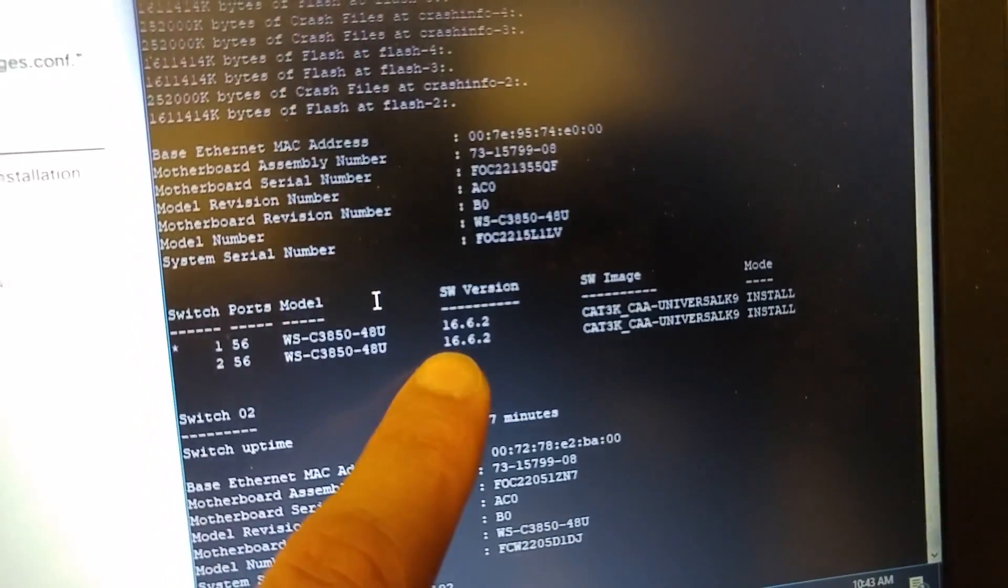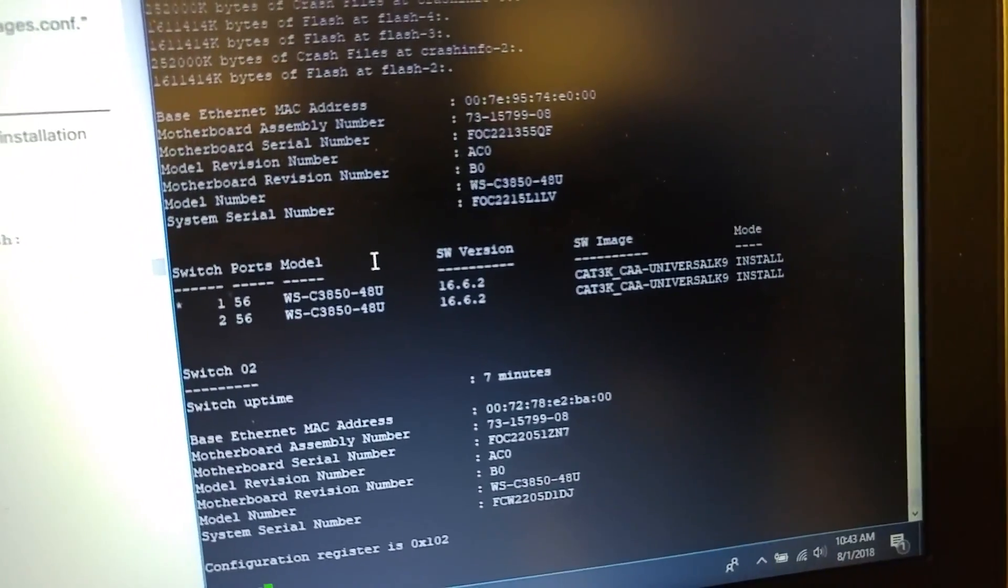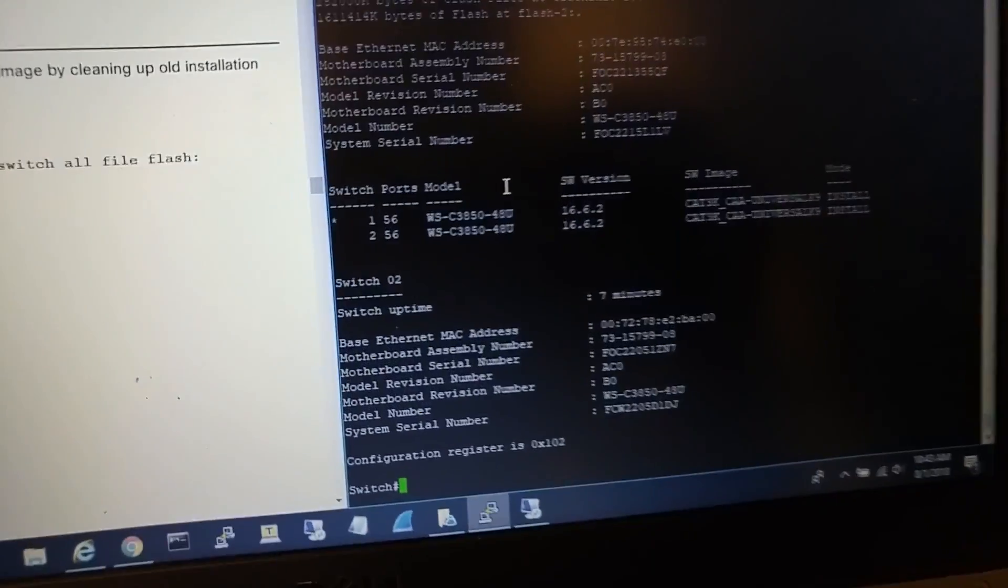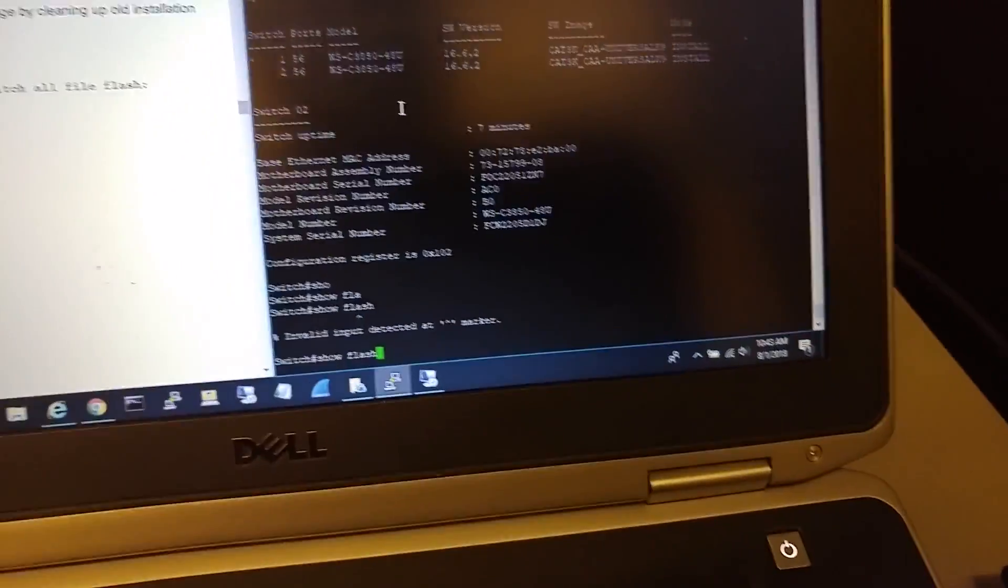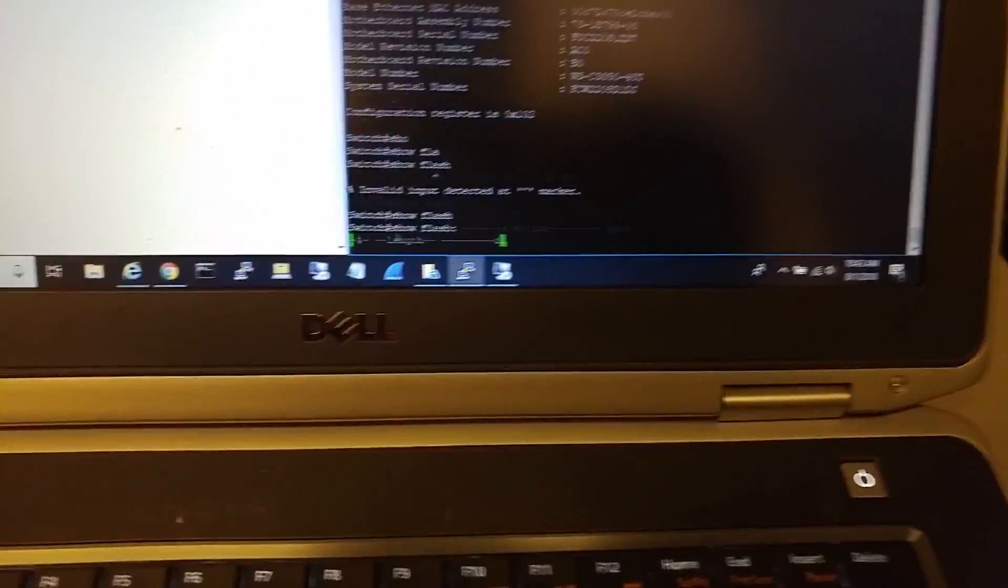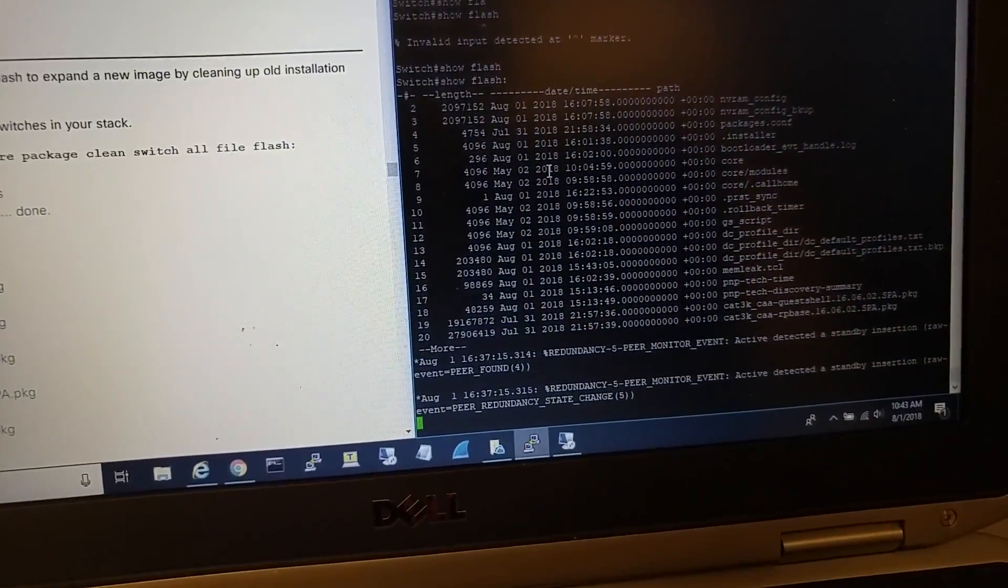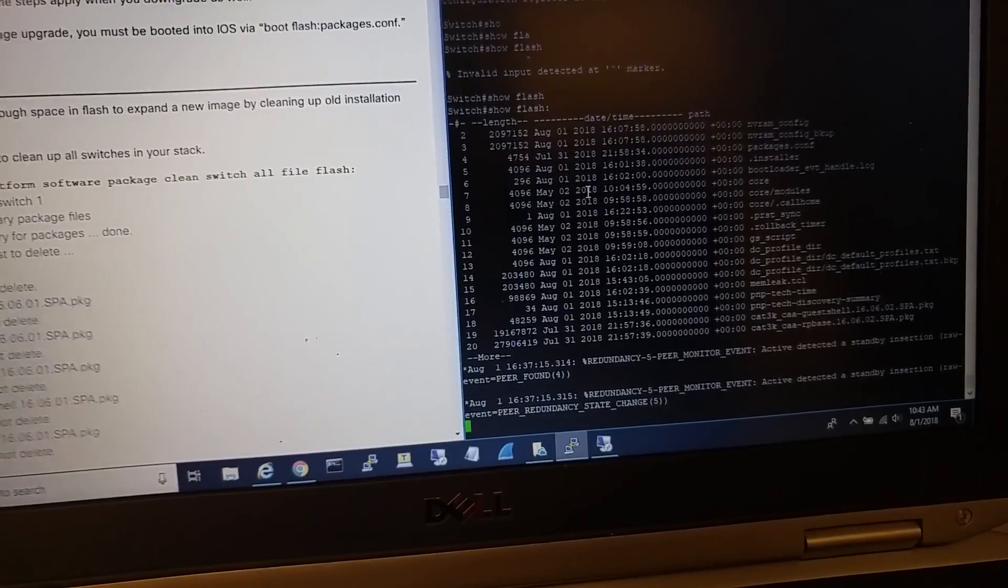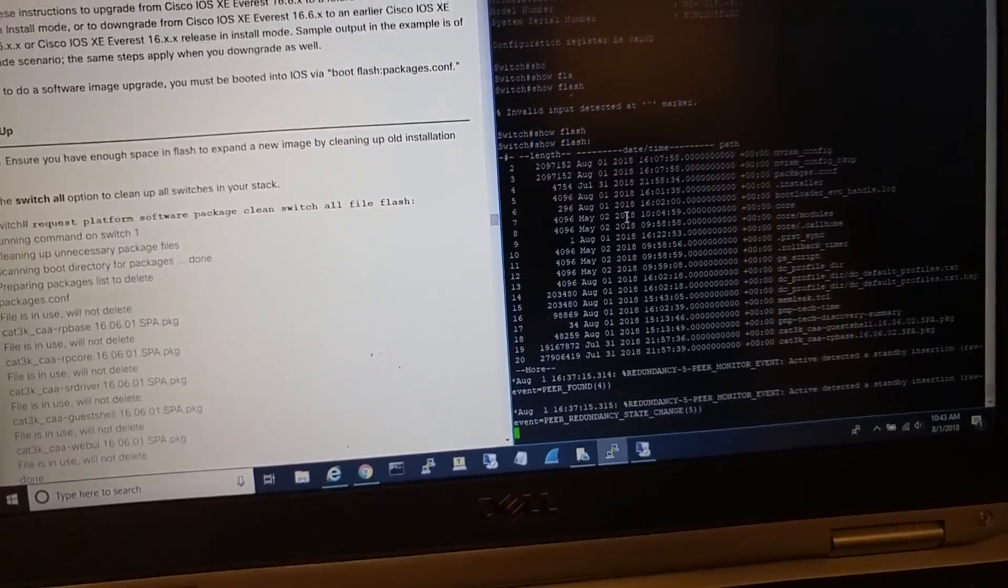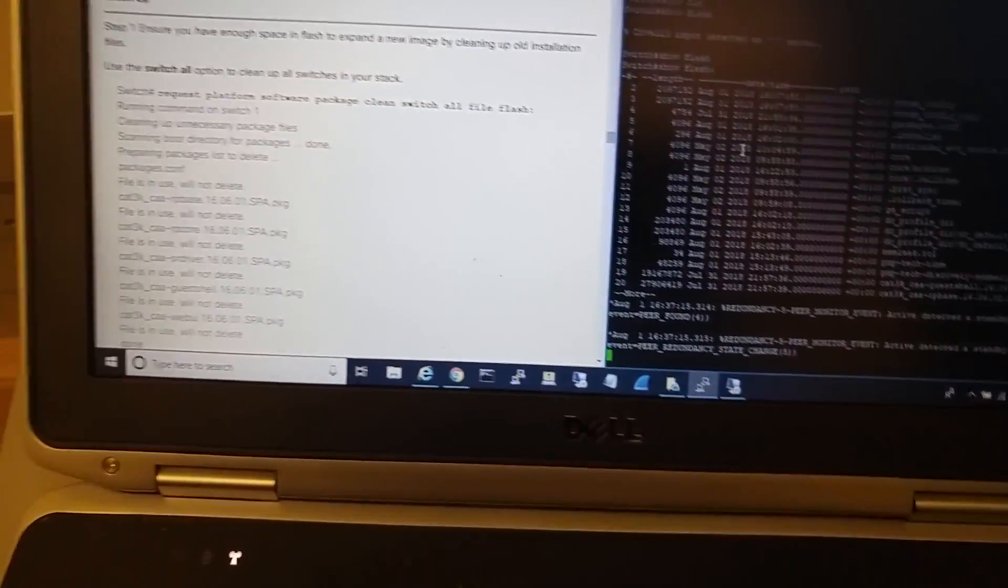I can see the switch version and install mode. Install mode is a way to boot the switch from a file called packages.conf. If you do 'show flash', you can see this file packages.conf - this is what boots the switch in install mode. In bundle mode, the switch boots up from a bin file by extracting it to the RAM.